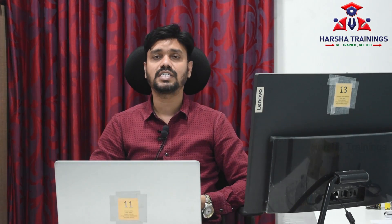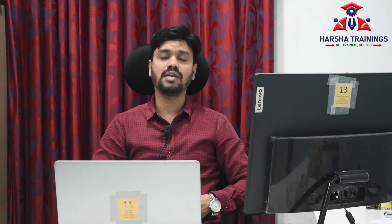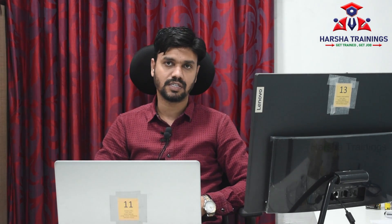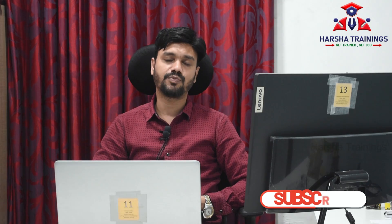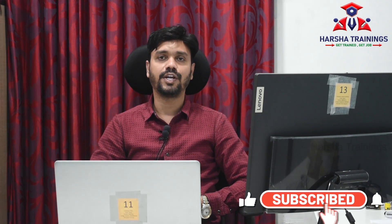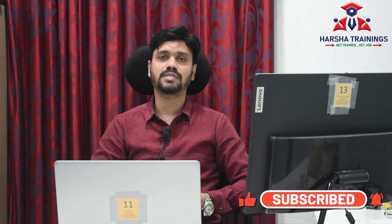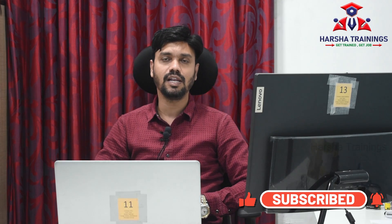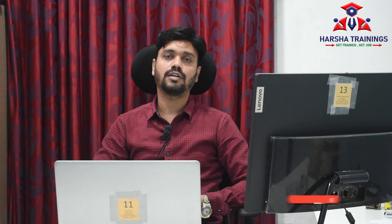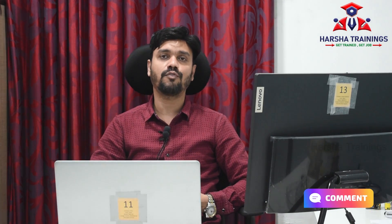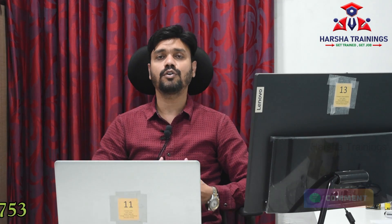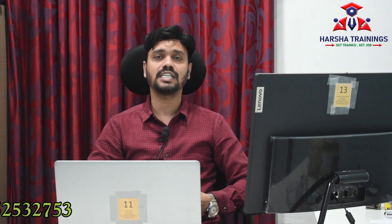So how can we achieve this business requirement using PRPC out-of-the-box features? That's what I'm going to show you in this video. Before you get into the video, please make sure that you subscribe to this channel and comment your questions in the below section of this video. If you're looking for Pega training, please reach out to us on the given number scrolling in the video.